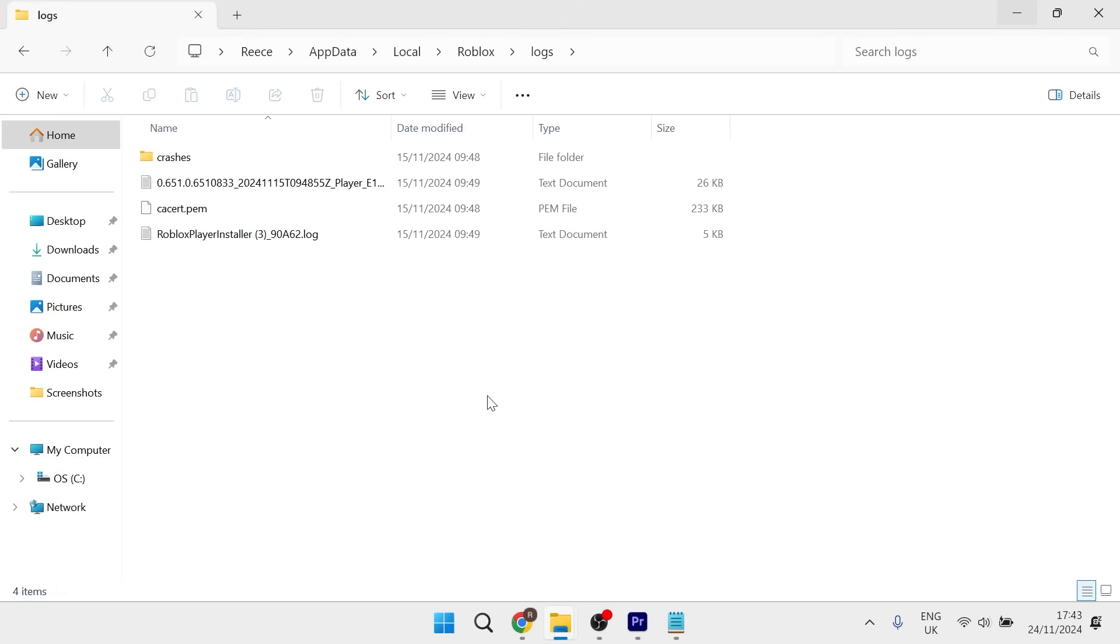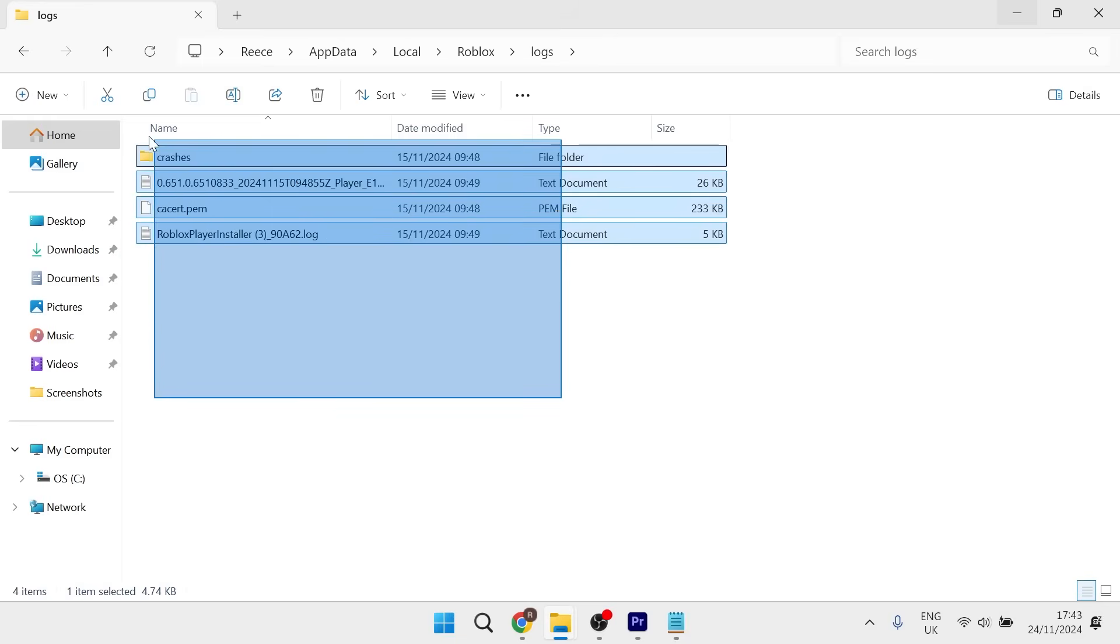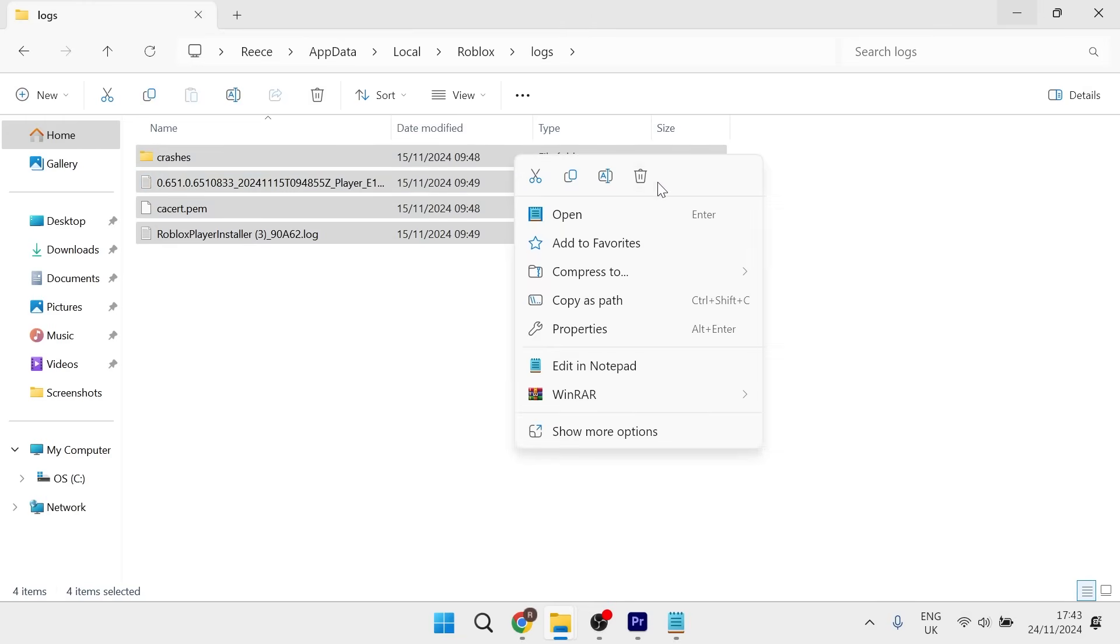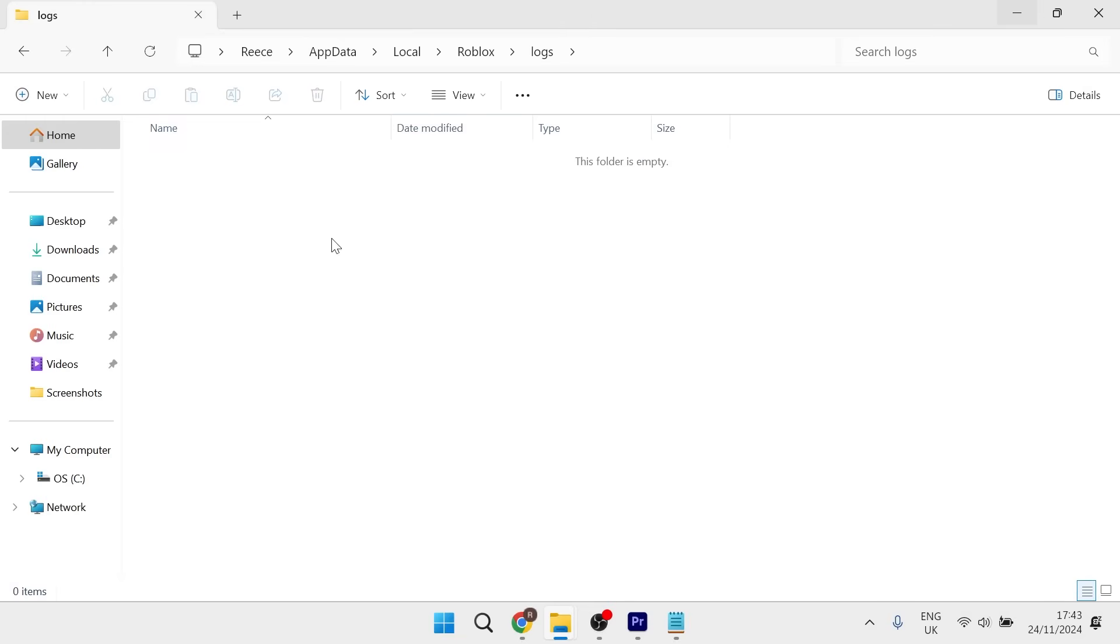Now select all of the files and folders inside of here. You can press Ctrl+A on your keyboard to select everything, then right click and select the trash icon to delete it.